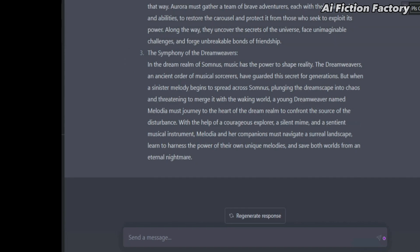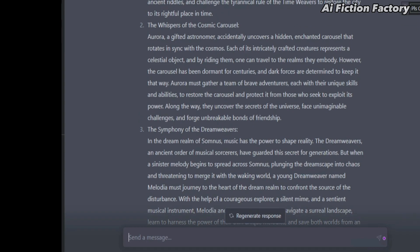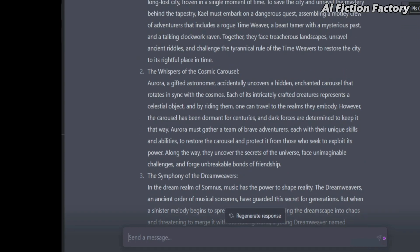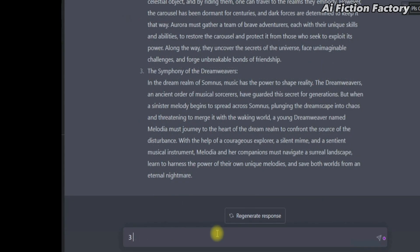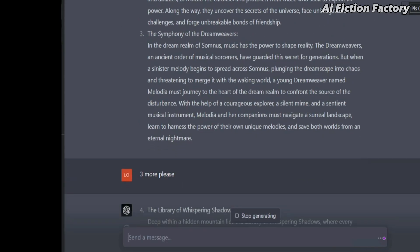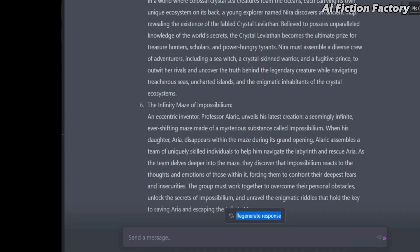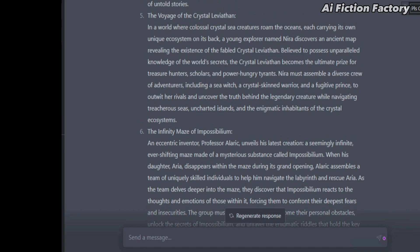Just like that, we now have three story prompt ideas we can ask ChatGPT to expand on. If you want more ideas, simply ask for them. Let's do three more. And as you can see, we now have six story prompt ideas.